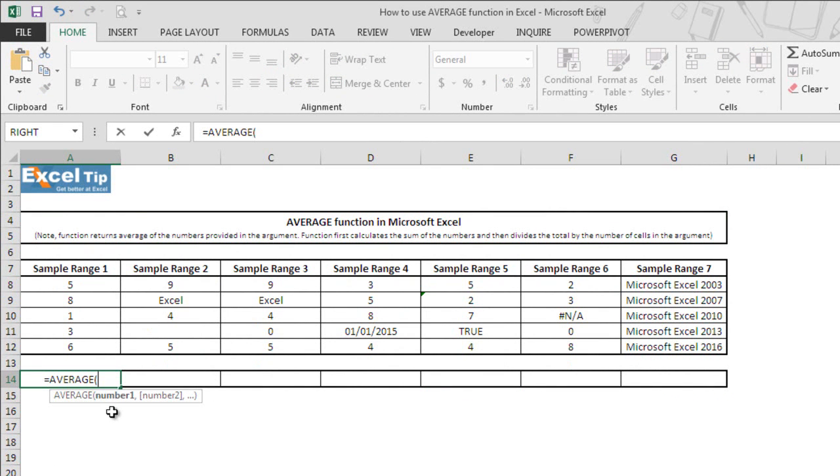As you can see, average function takes number arguments and it can take up to 255 number of arguments if you are working on Excel 2007 or later versions.